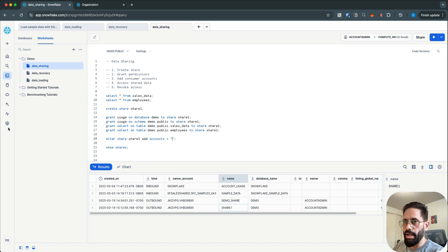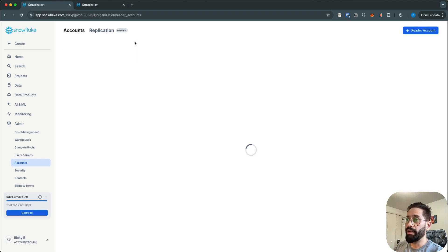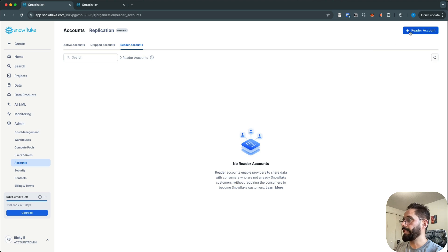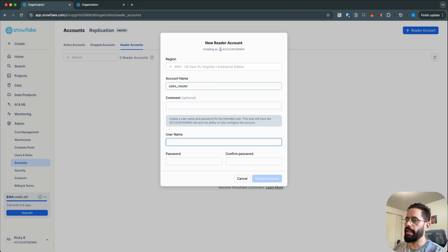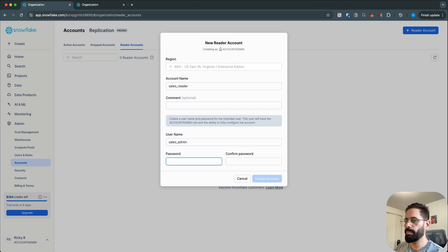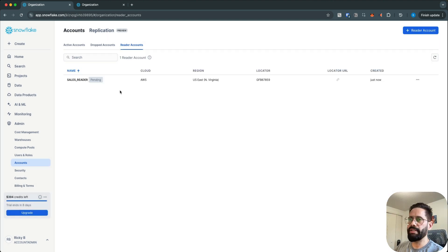To use the Snowflake UI, go to Accounts under Admin, click on Reader Accounts, and then create a reader account. Give it an account name — let's call it sales_reader. For the username, let's call it sales_admin, and then set a password and create the account. It will take a couple of minutes before the reader account is ready to use.